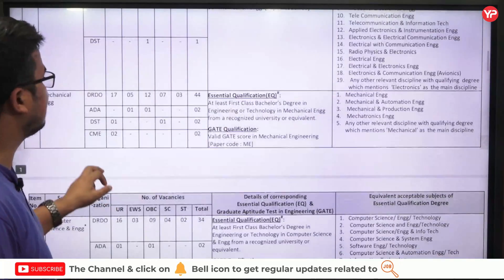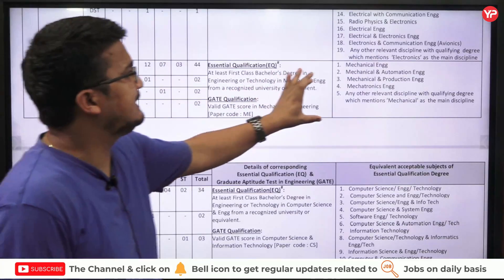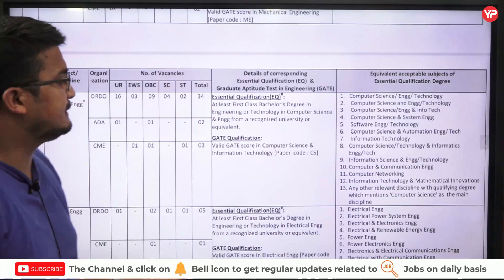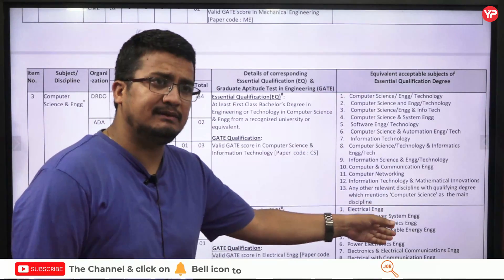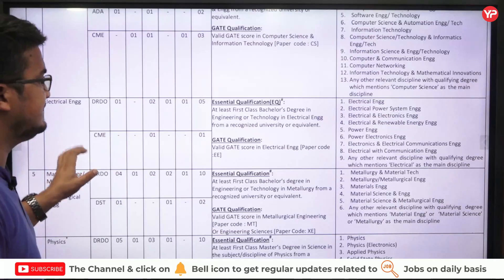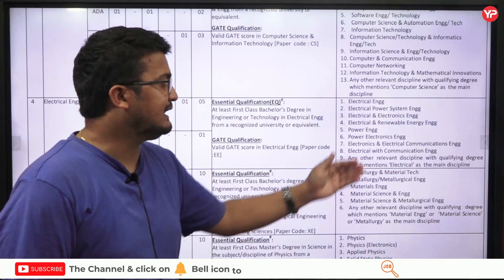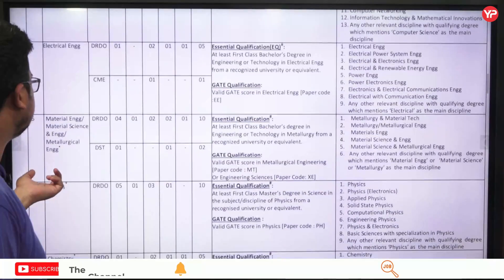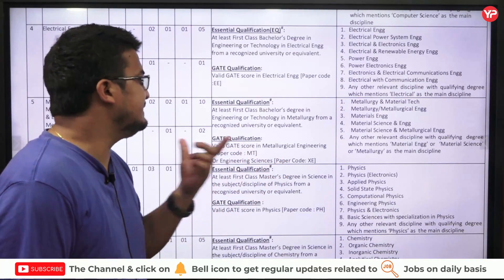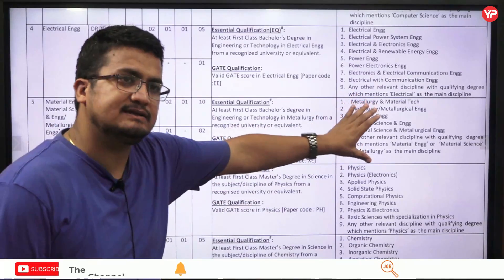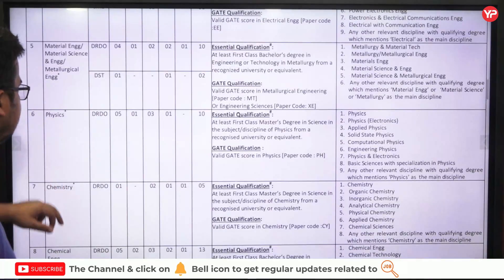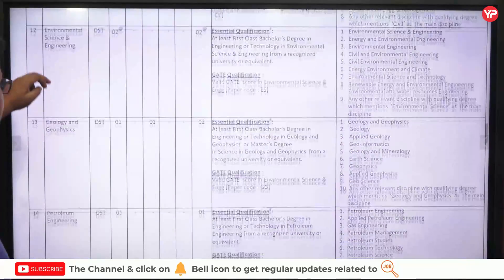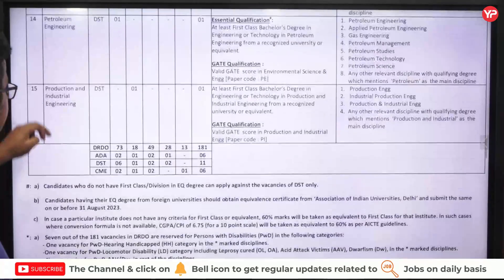Similarly, for Mechanical Engineering the list of allied branches is given and the paper code should be Mechanical. For Computer Science, the paper code should be Computer Science, with allied branches listed. For Electrical Engineering, the paper code should be EE with allowed branches listed. For Metallurgy and Materials, the paper code is MT or Engineering Science. All acceptable branches are also mentioned for Physics, Chemistry, Chemical, Aeronautical, Mathematics, Civil Engineering, Environmental Science, Geology, Petroleum, and Production and Industrial Engineering.